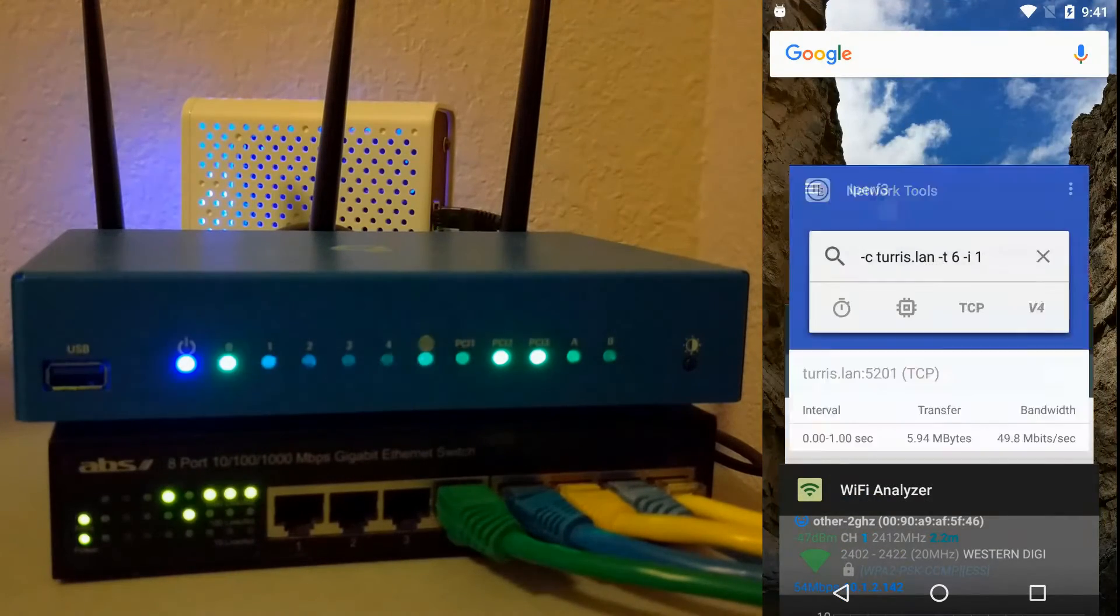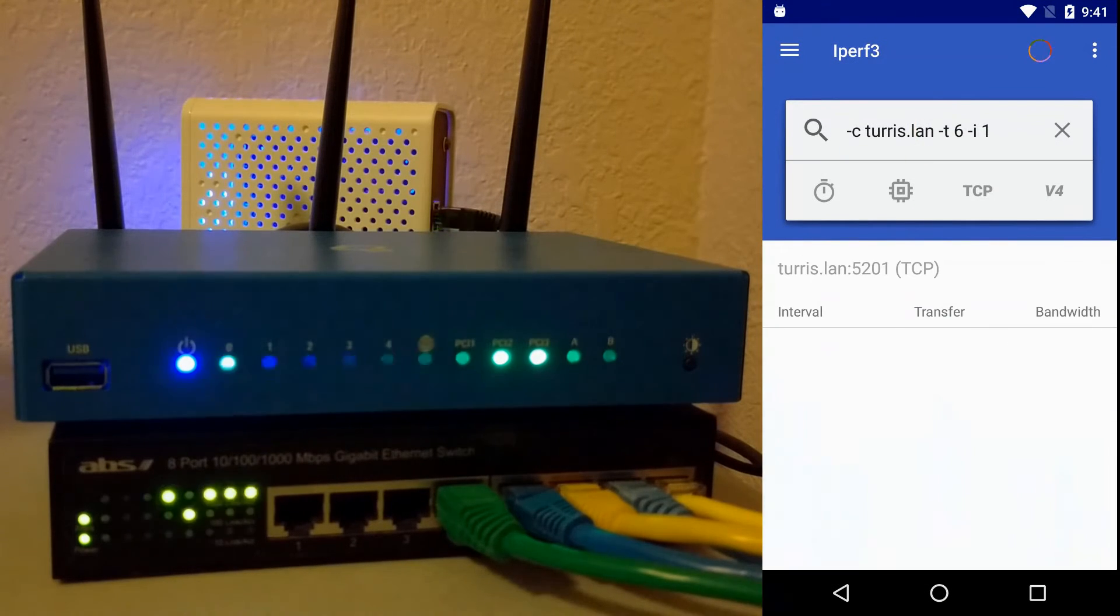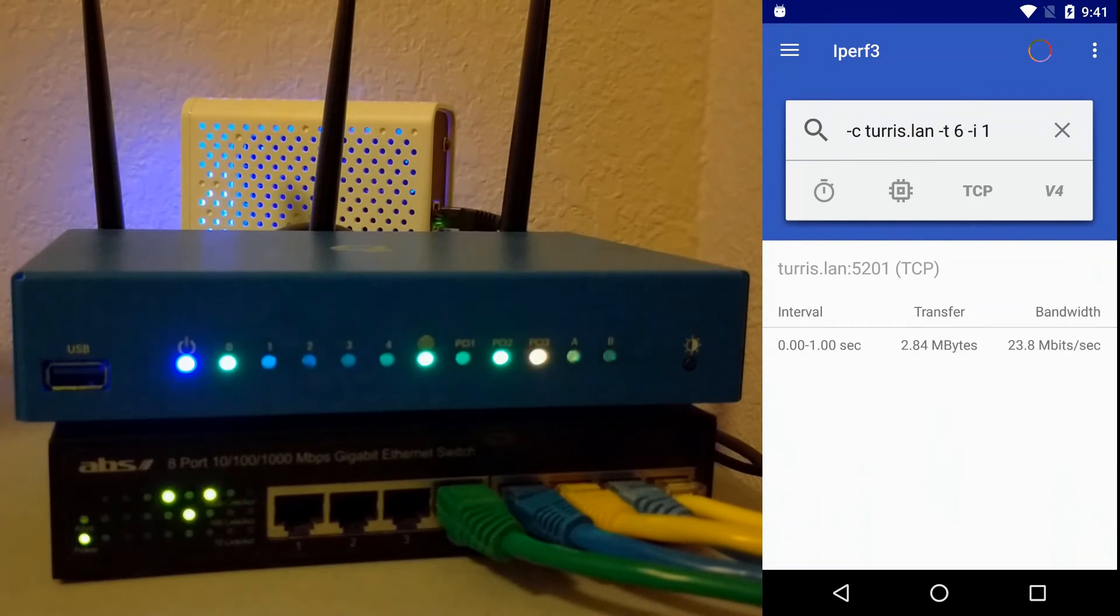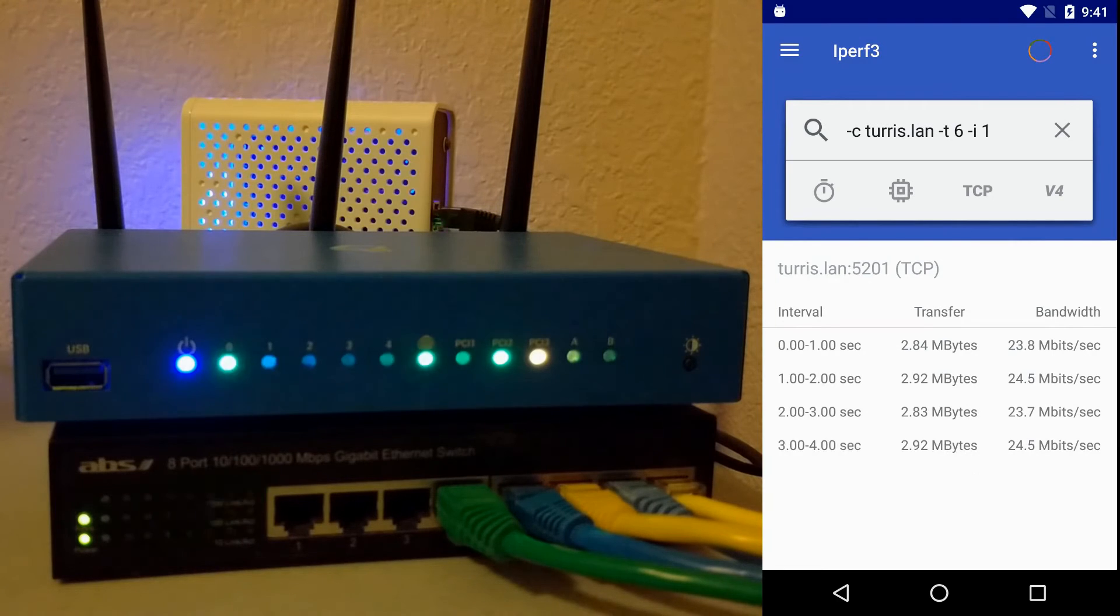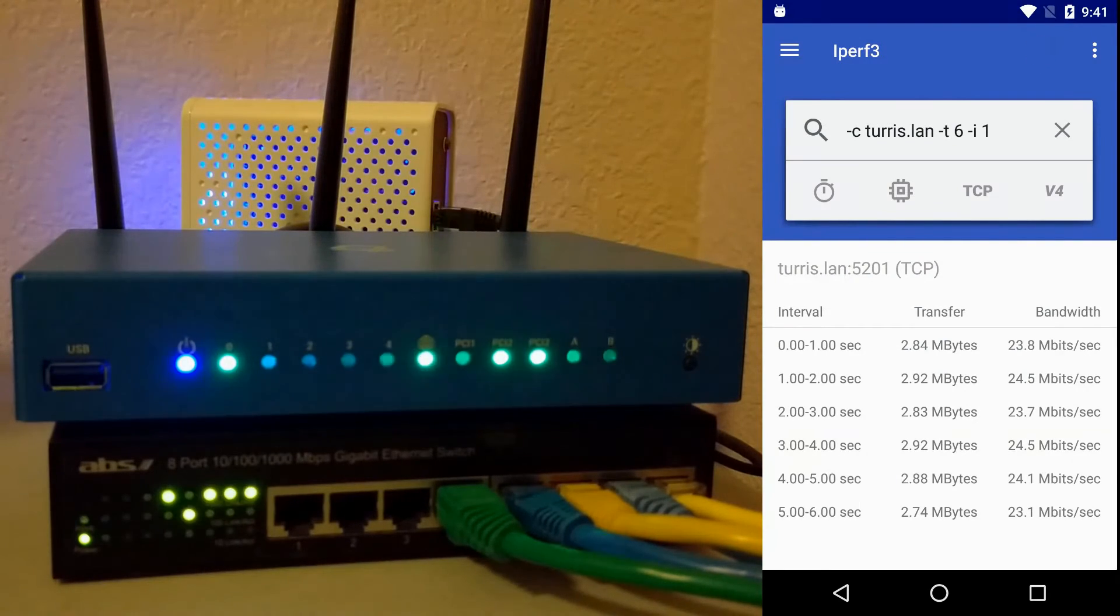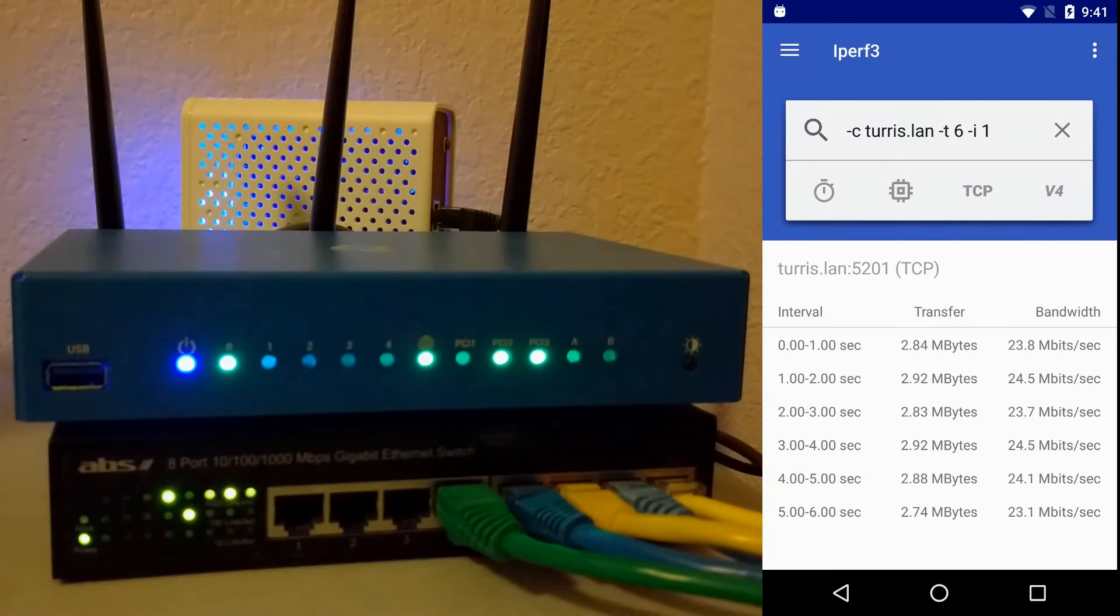When I run the local speed test, you can see that the PCI 3 LED turns red again. You can see that the channel is in use even though you aren't the one using it. And then once it's done, it turns back to green.